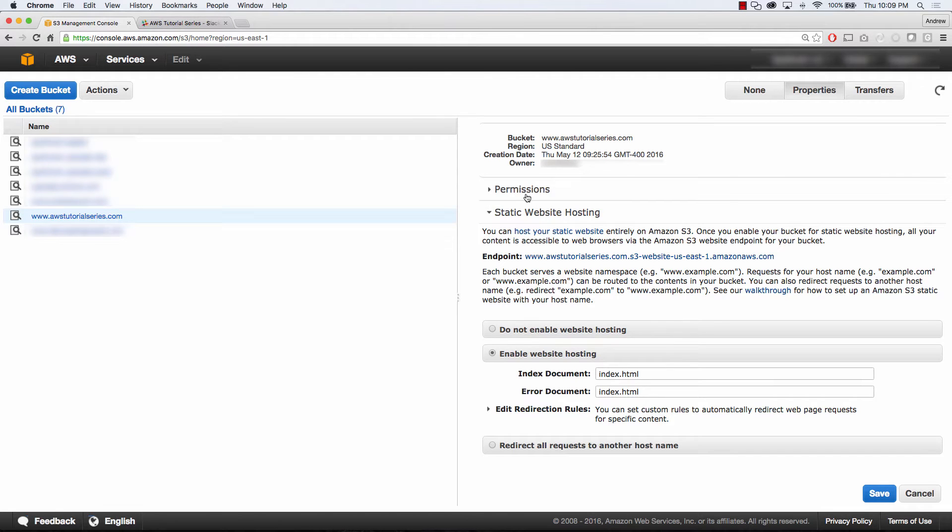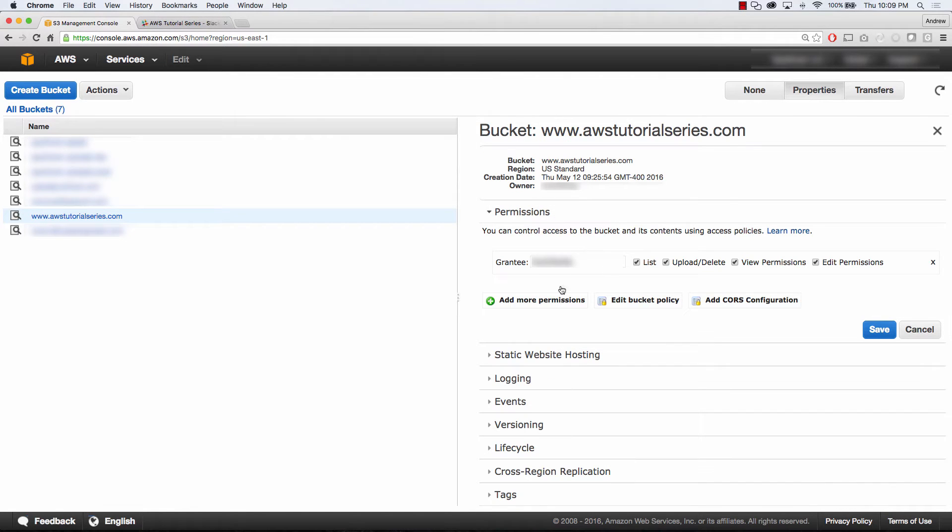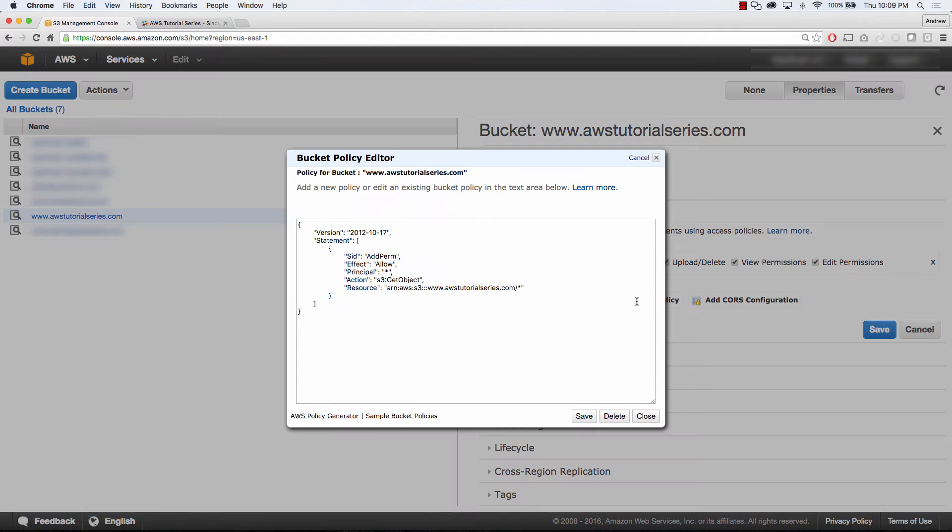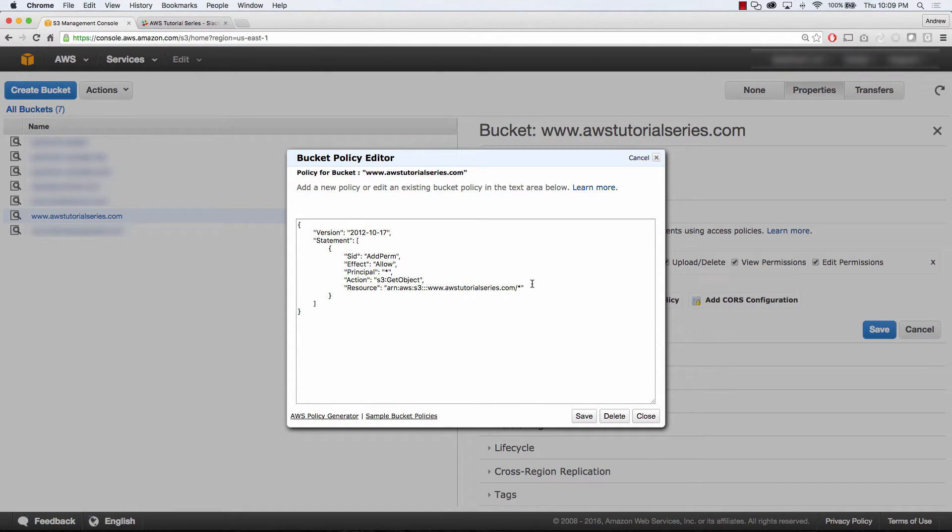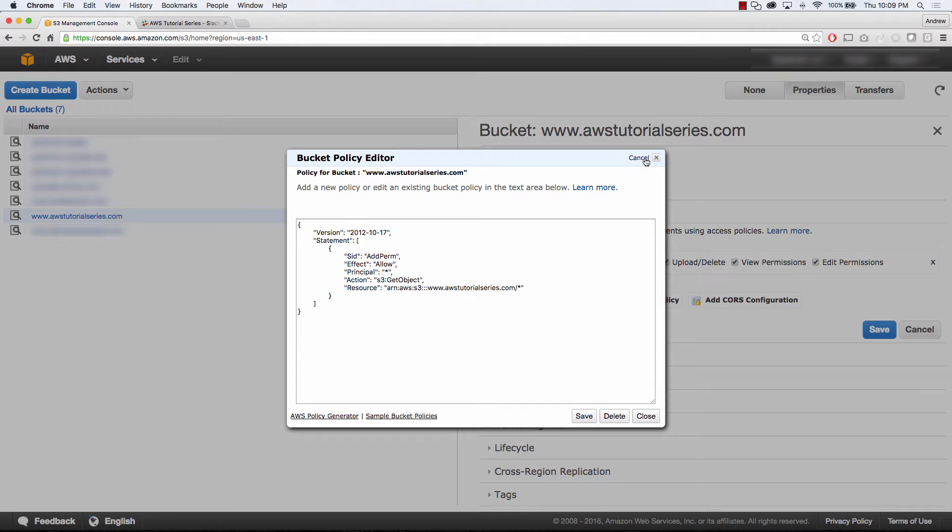Another thing you'll want to do is edit the policy on the bucket. So this policy that I have here is basically read-only access for anonymous users. So every time I upload, let's say, a new HTML page or CSS or JavaScript, I don't have to make that file public. It already does it for me. I'll link that in the description below.